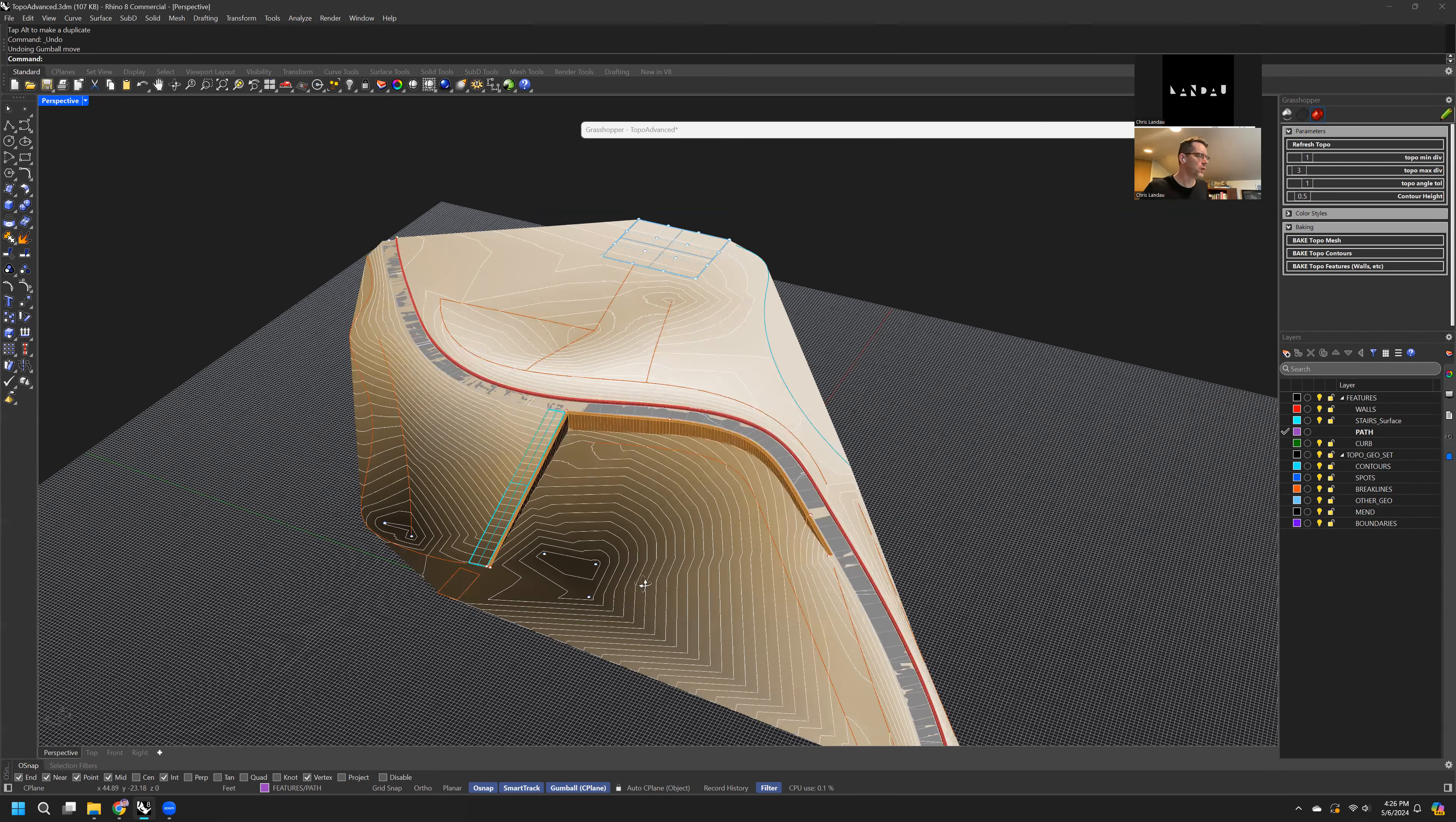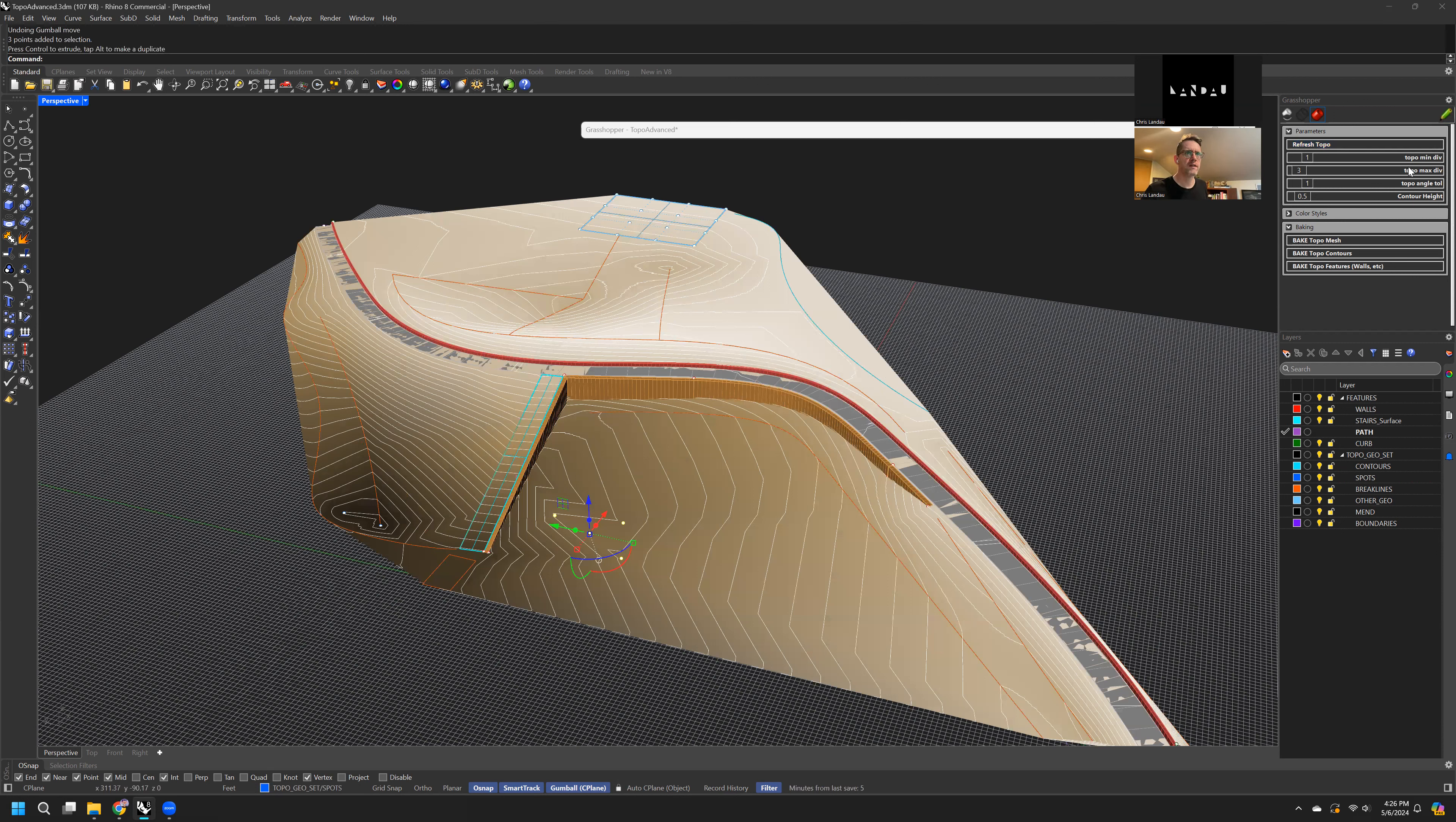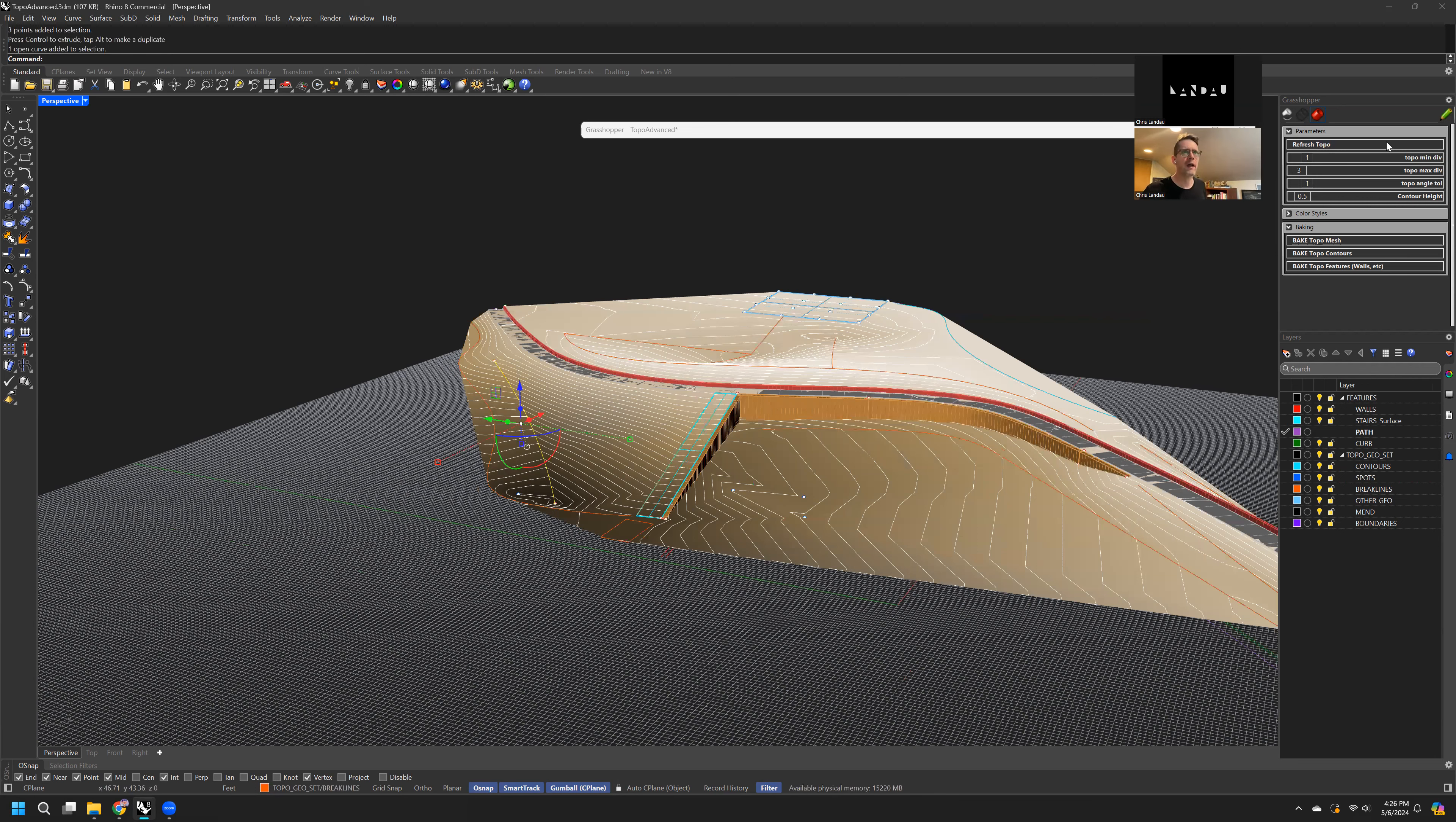The cool thing is you can use any of your geometry to work with in this. This is just example geometry, but we start with the basic inputs of this geo set. So we have spots that we can move up and down, and we want to hit refresh from this side panel, the side grasshopper panel, and then we can undo that and refresh again.